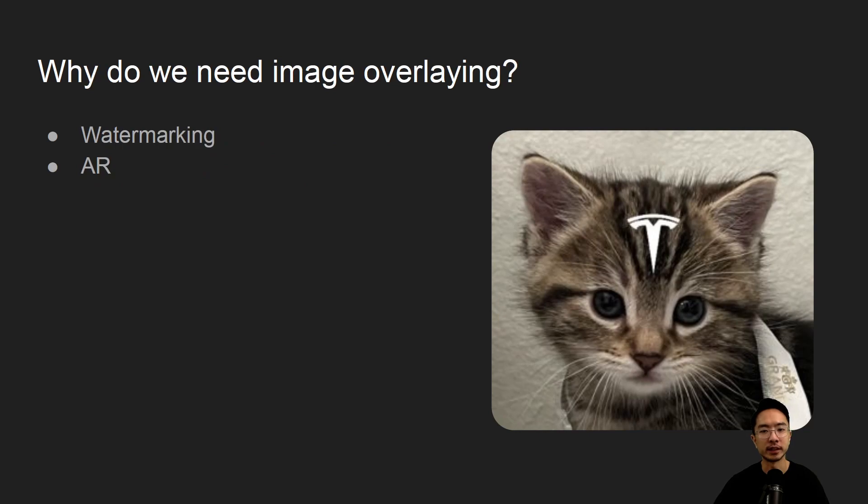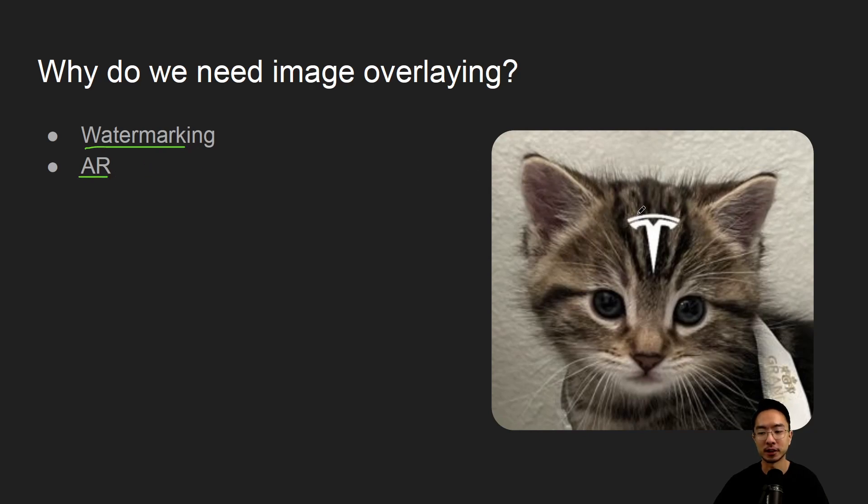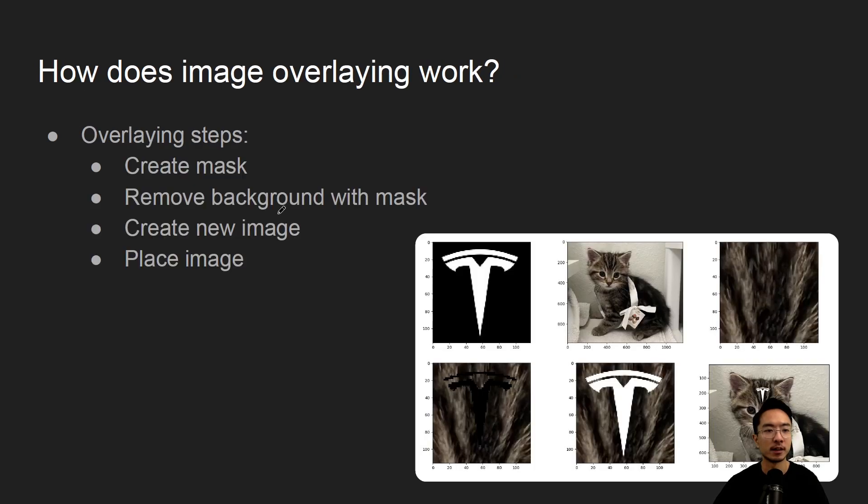So why do we need image overlaying? Sometimes you might want to put watermarks on your picture or for AR applications or just for fun like I'm doing here. There's a lot of different reasons why you might want to do it.